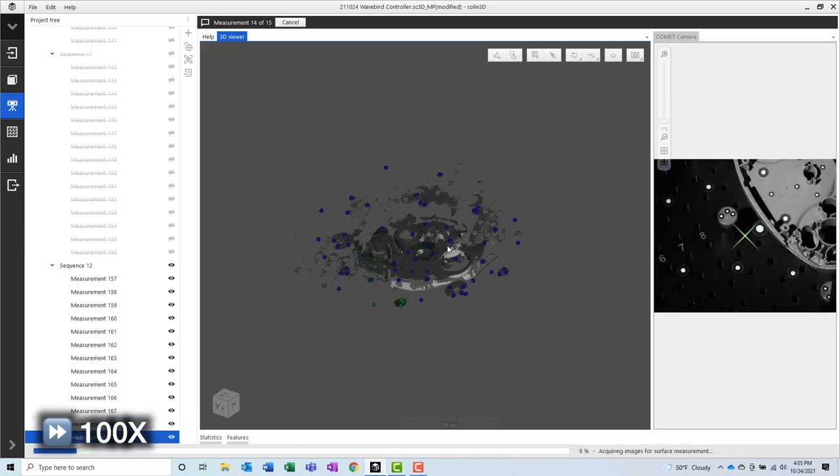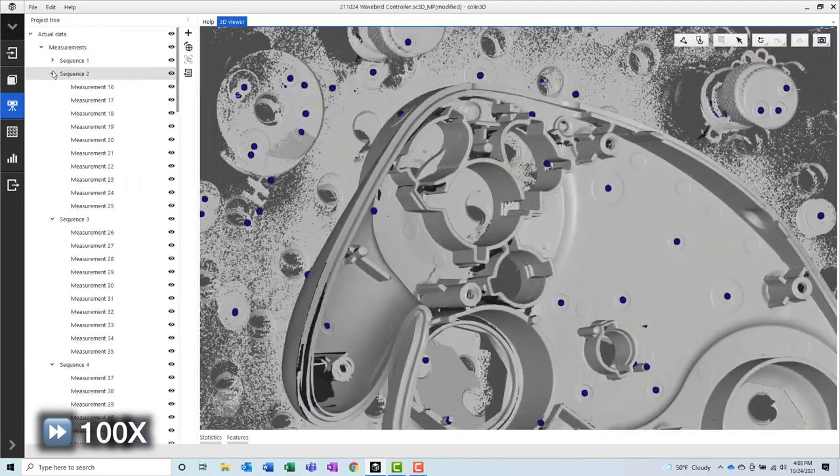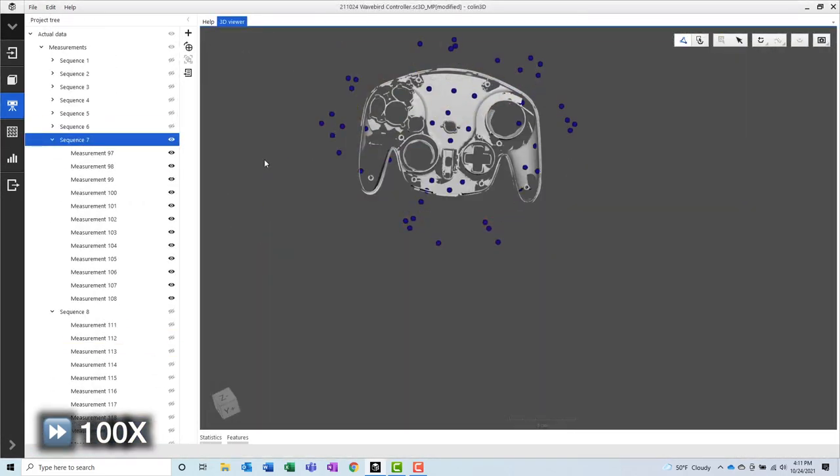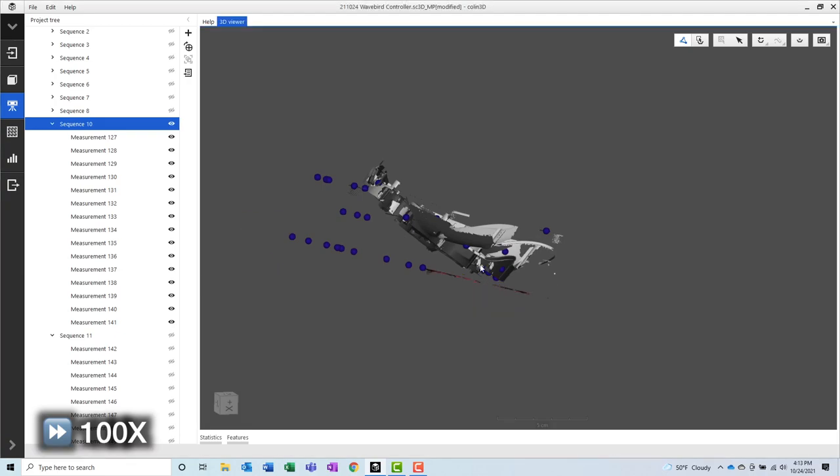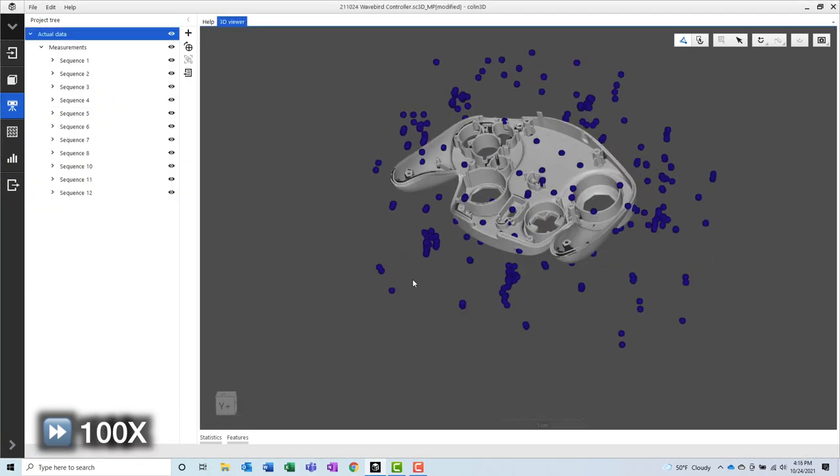It's now time to delete all of the data that is not needed. This can be done by selecting in the 3D view and pressing the delete key.